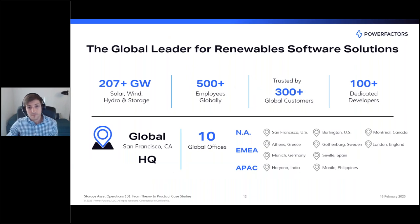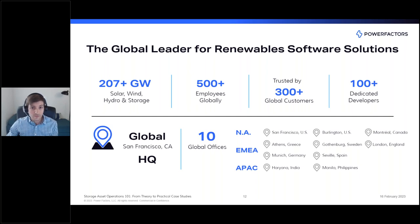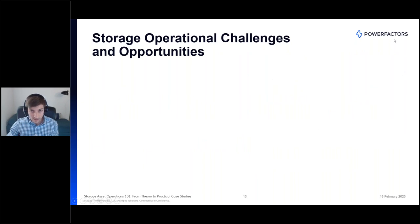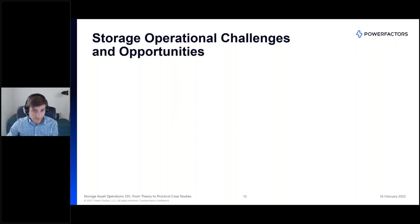At Power Factors, we now serve over 200 gigawatts of clean energy assets, including multiple gigawatts of energy storage. I work from our San Francisco headquarters, but we operate out of 10 offices around the world. One of my favorite things about working at Power Factors is that we're in the enviable position of working with many customers and industry stakeholders across the energy storage value chain, so we see certain commonalities that our speakers will detail further.